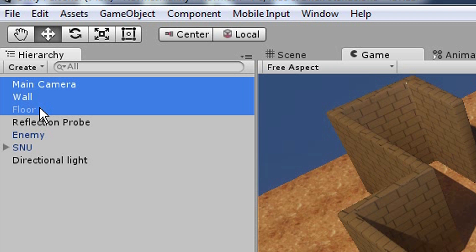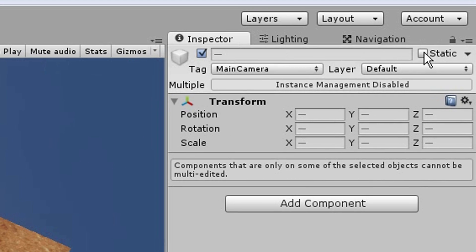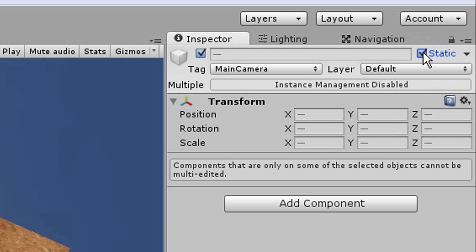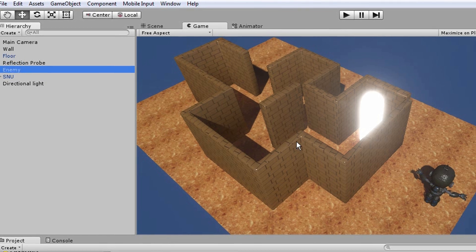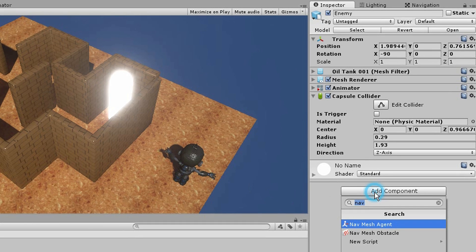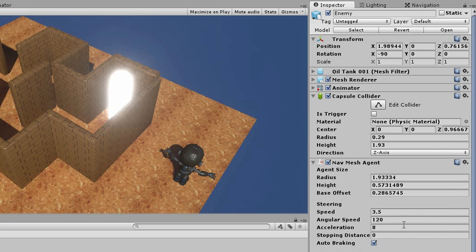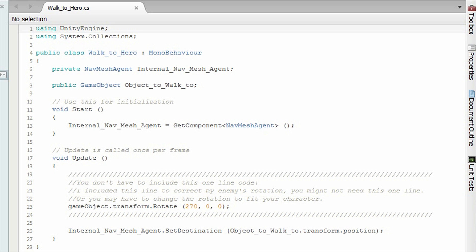Set them as static. Step 2: add a NavMesh Agent to your enemy. Make sure your enemy already has a collider attached to it. Step 3: attach this script to your enemy.